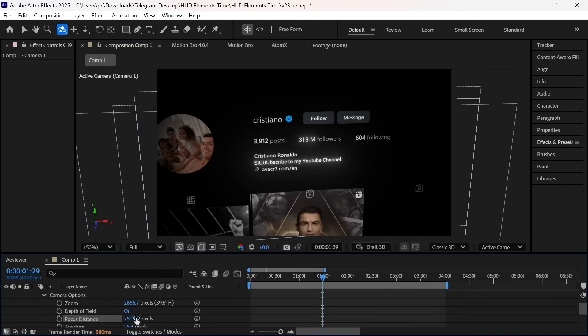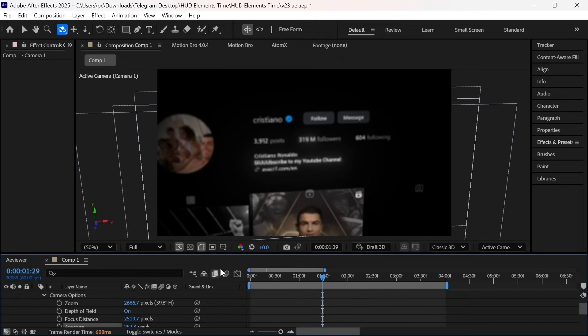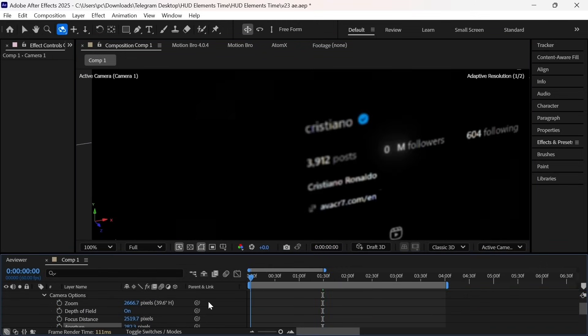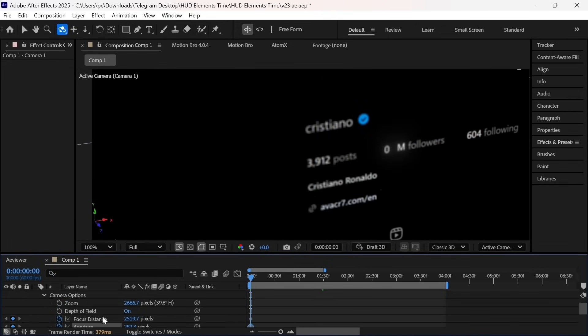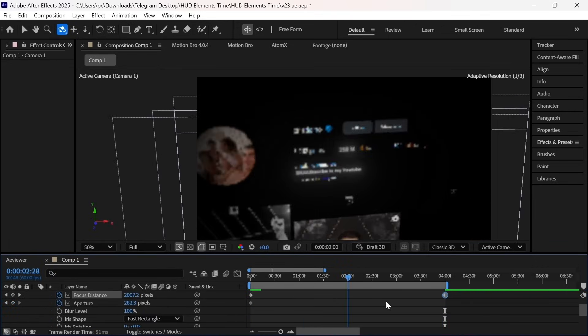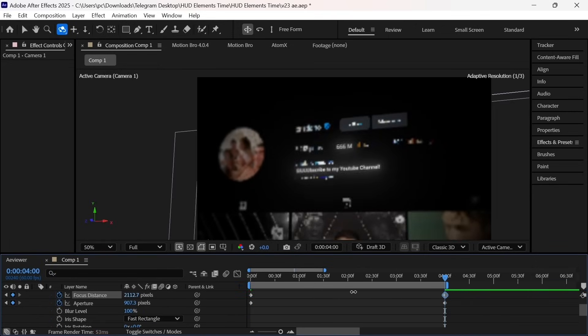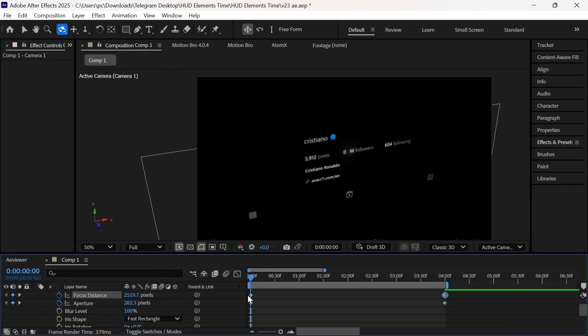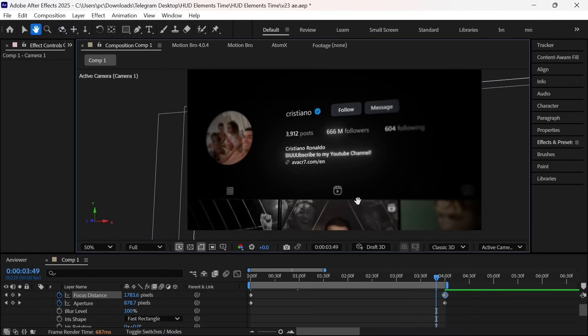we will open the camera options and activate the depth of field and then create some keyframes for the focal length and aperture. It's really easy to do, but if you find it difficult, then please watch my camera video. It will benefit you a lot.